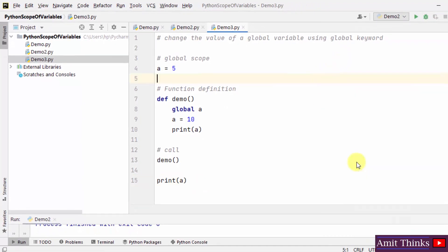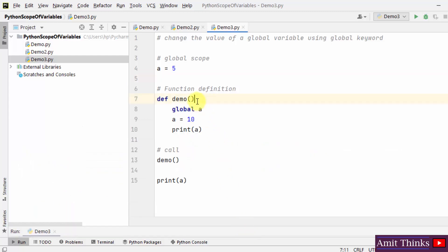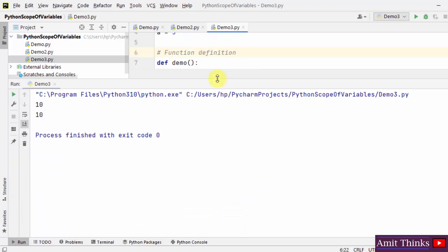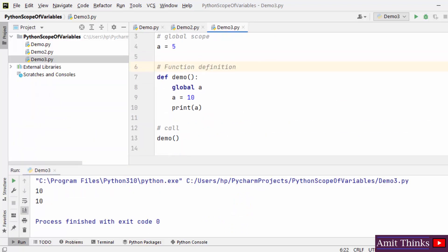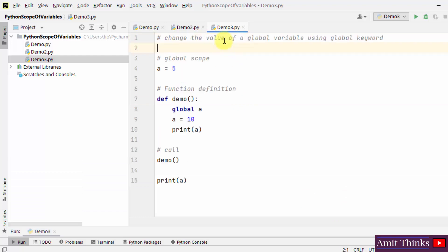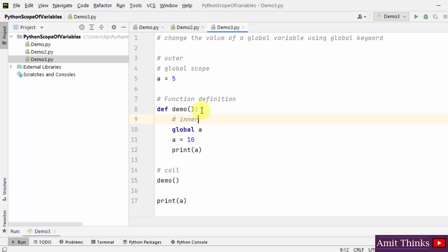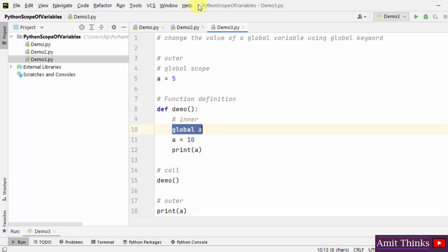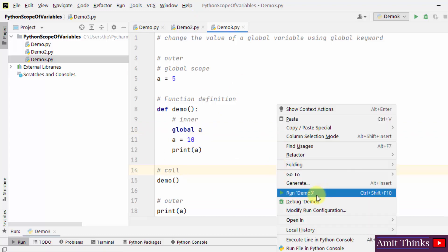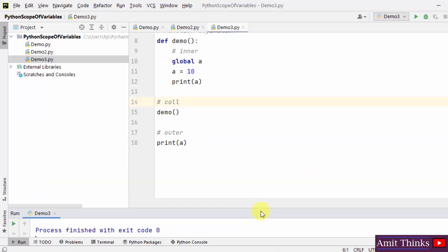I'll right-click and run demo3. Both the values are showing 10 because we updated the global value from a=5 to a=10 using the global keyword. To understand it better: the outer value is 5, the inner value is updated inside the function, and then we print the outer value again — but the outer value changed from 5 to 10 because we updated the entire global scope. So we see 10 printed twice, both inside and outside — we changed the entire global scope using the global keyword.